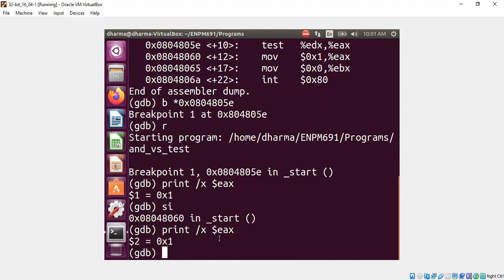So the test instruction doesn't change the destination. It performs a bitwise AND though.